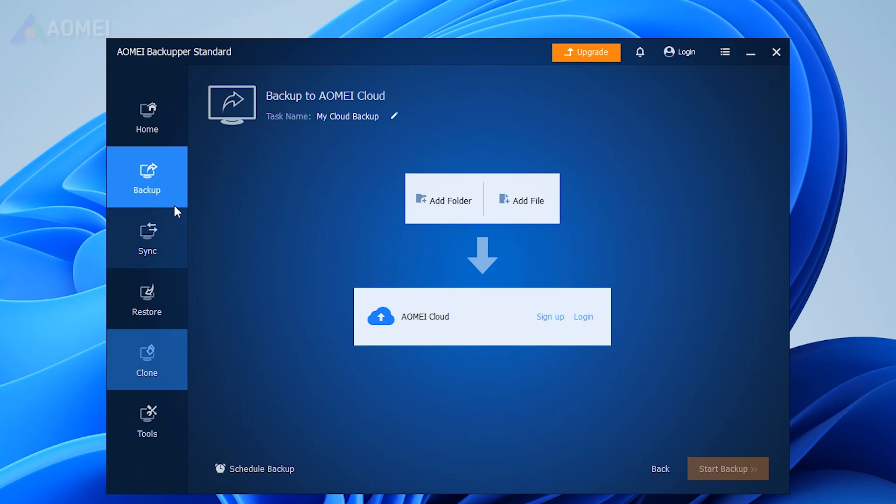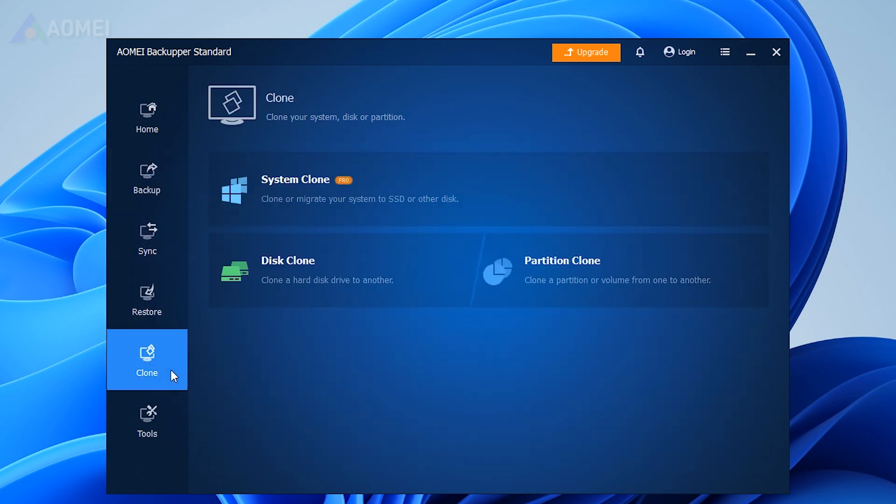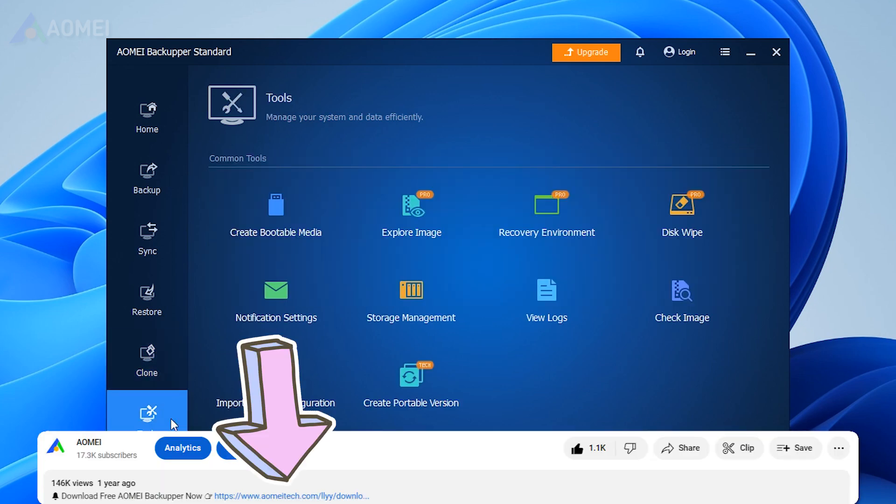AOMI Backupper is an all-in-one backup tool. It can backup and restore, sync, and also clone your disk and system and more. Simply hit the link in the description to try it.